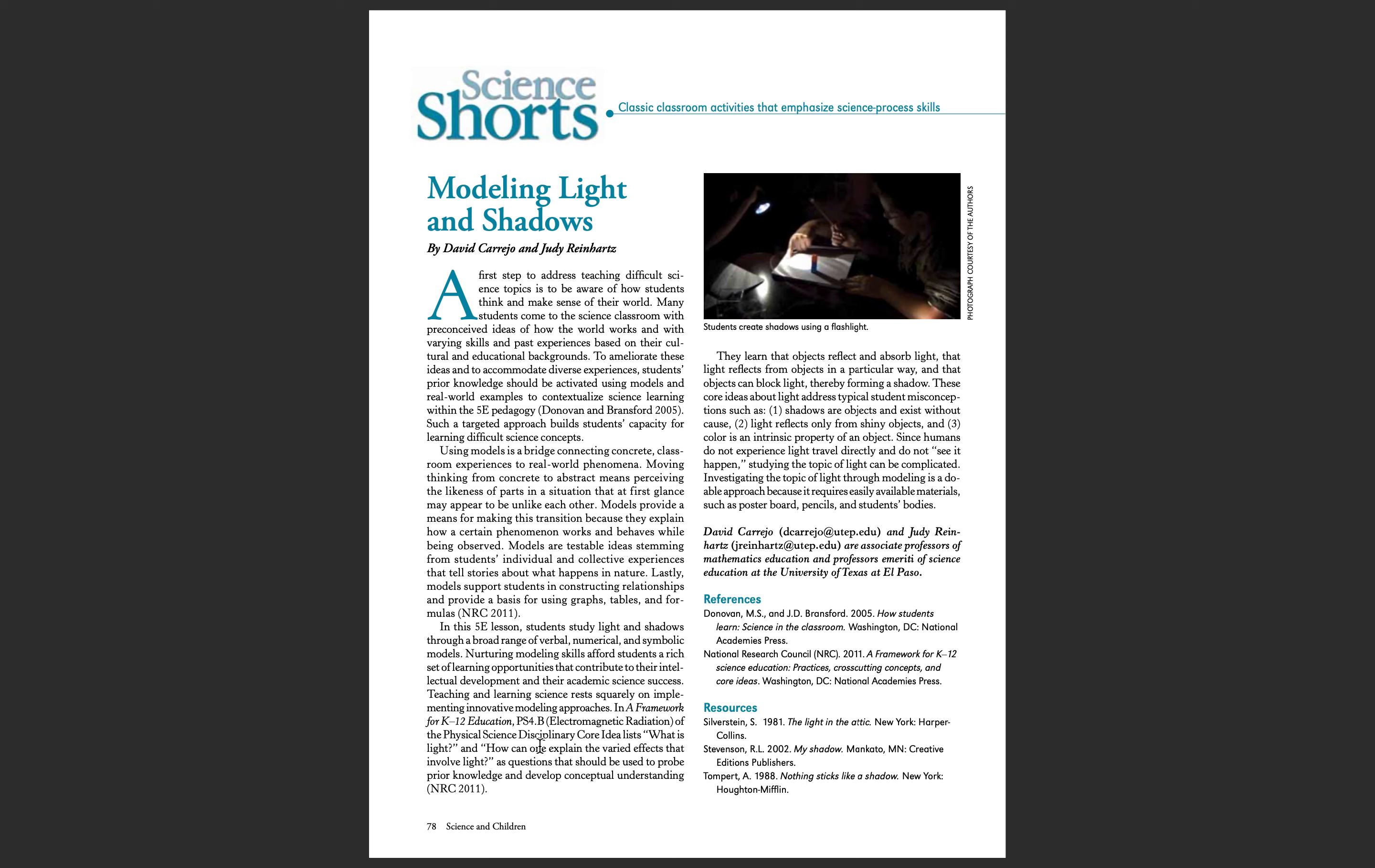Hey everyone! Here I will go through my 5E lesson plan. My 5E lesson plan is titled Modeling Light and Shadows.